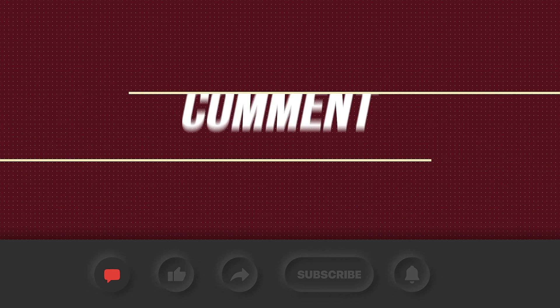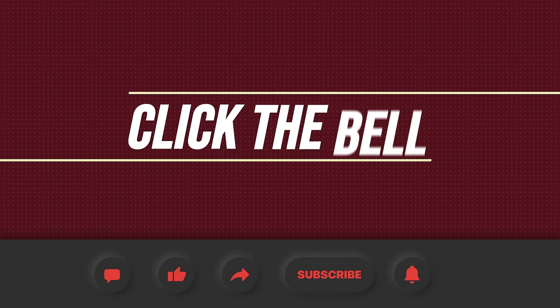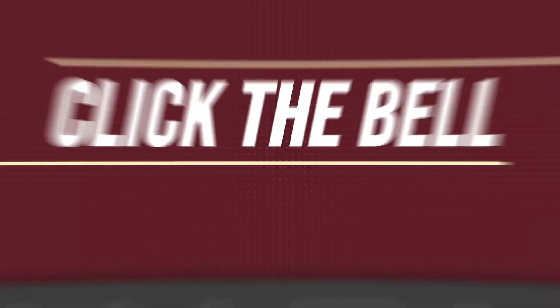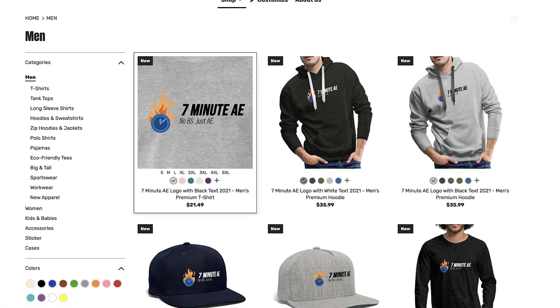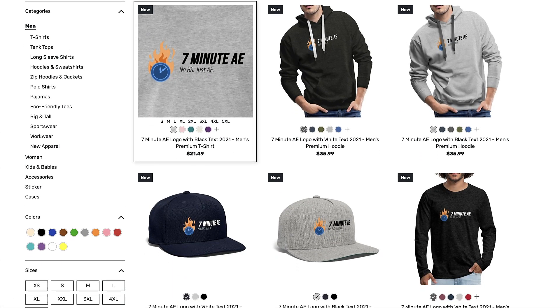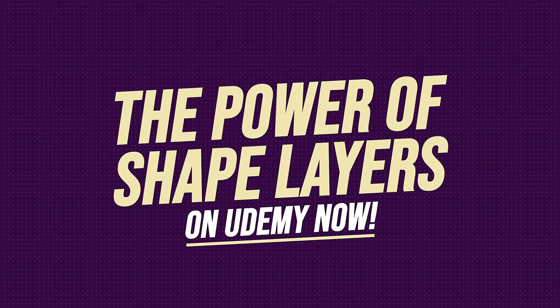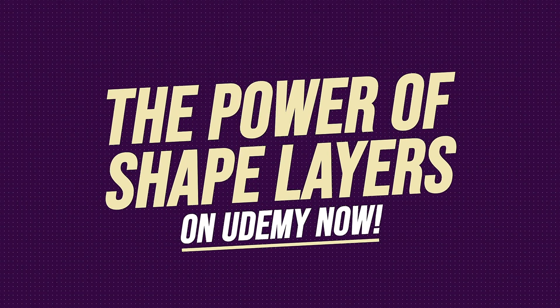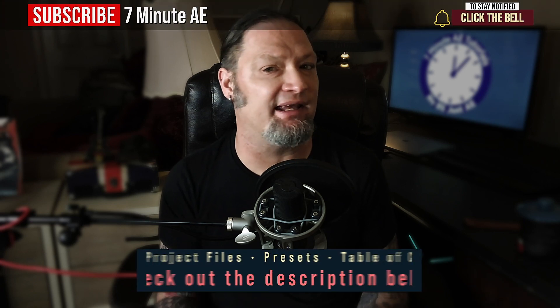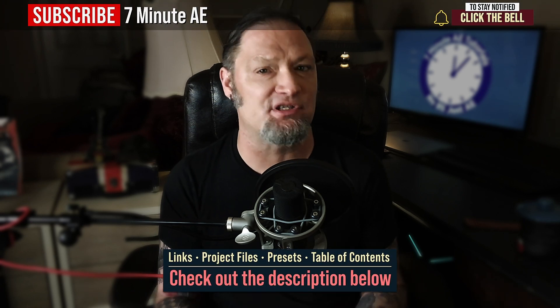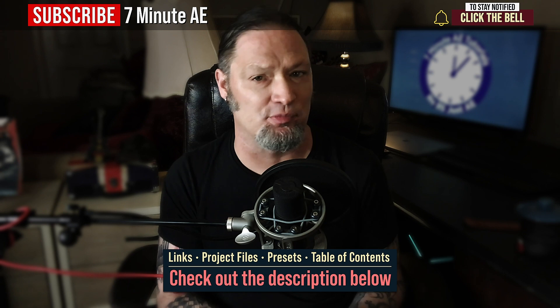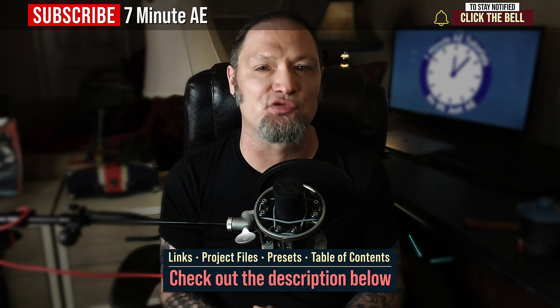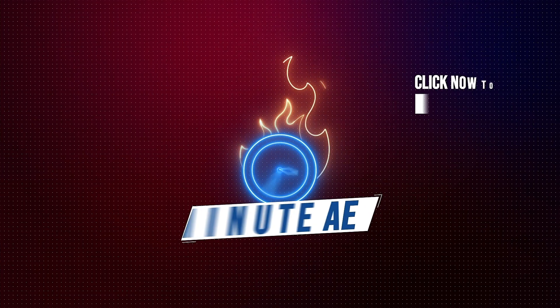Please comment like share and subscribe and click the bell so you're notified every time i upload a new video. Support our channel by getting your seven minute ae merch today at our online store and sign up for my udemy course the power of shape layers is guaranteed to make you a shape layer rock star. The link to that course to our seven minute ae store and the project file and presets for this episode are all in the description below. As always thank you so much for watching and i'll see you next time.